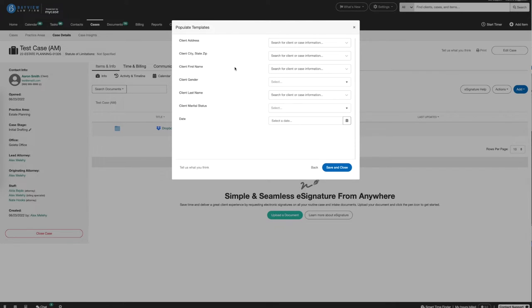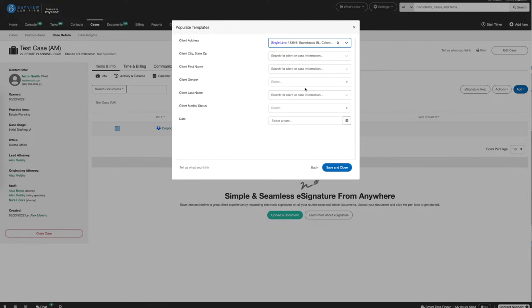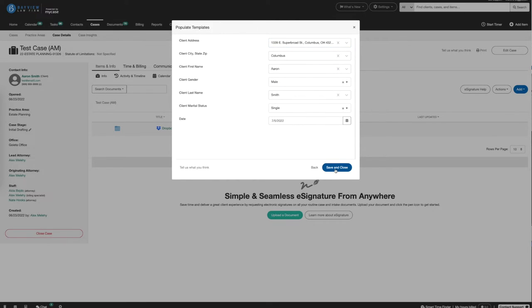We'll start with the Client Address field and we'll move through the rest of the list. Once we've completed mapping MyCase information to Woodpecker fields, we'll go ahead and click Save and Close.